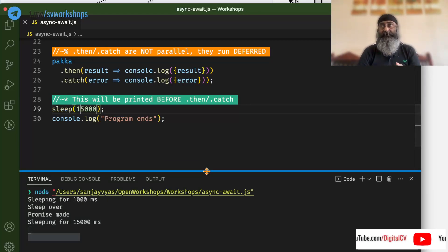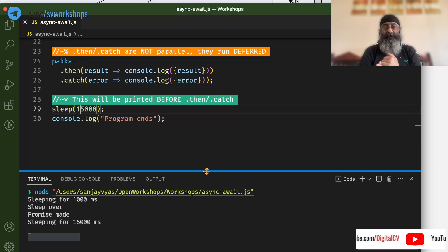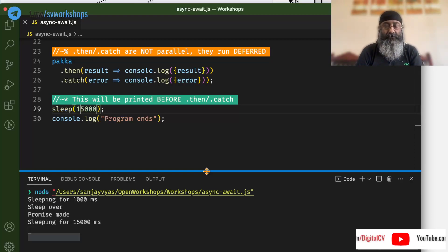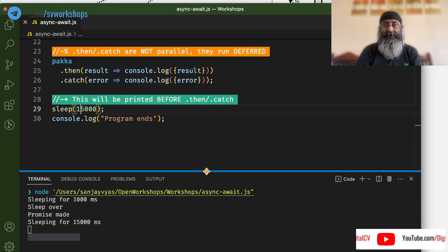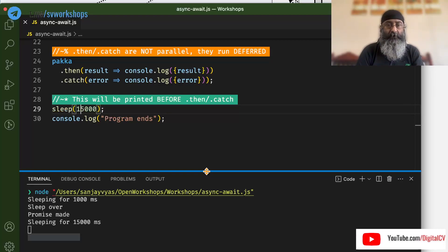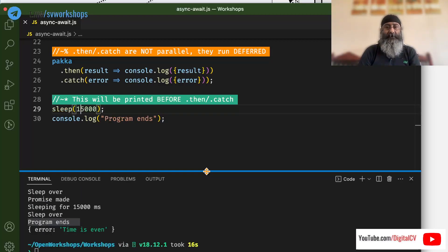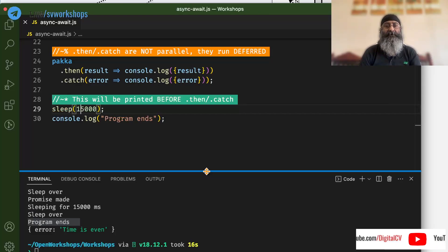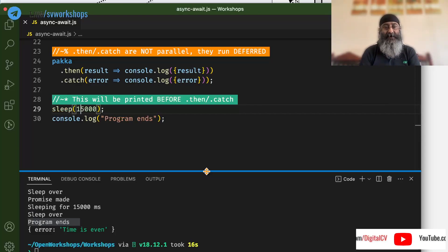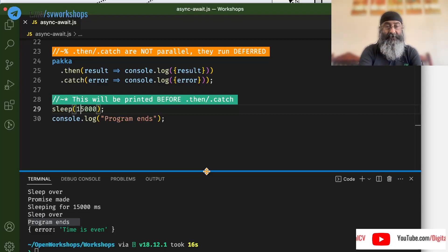So, a few things here. Promises are not asynchronous. Second, promise then catch, they do not run code in parallel. And third, then and catch are simply deferred to be done once everything else gets over.